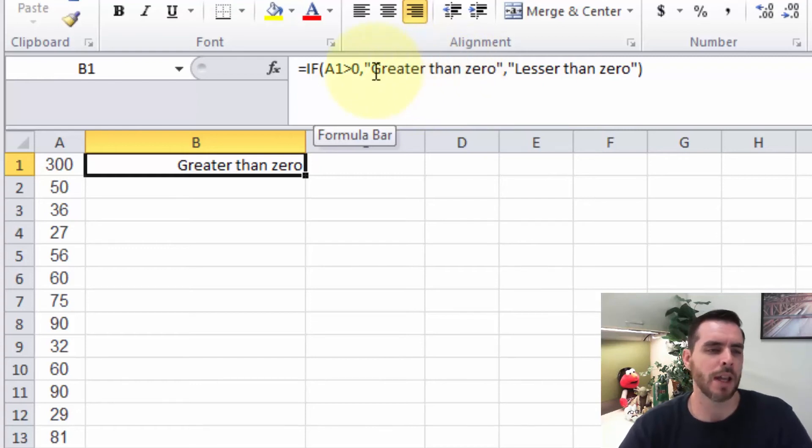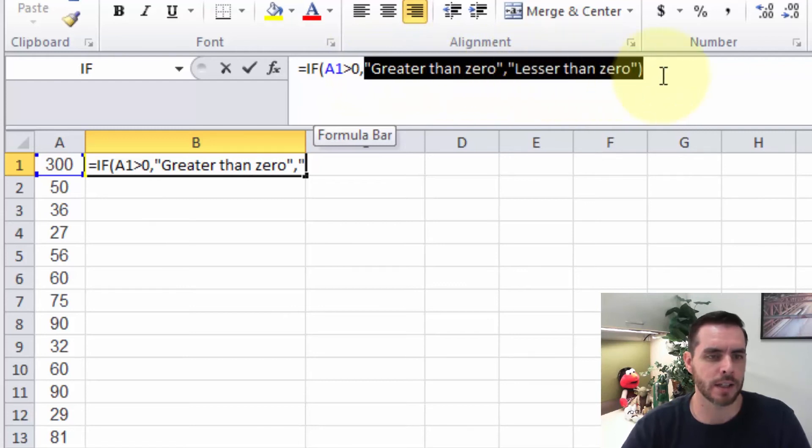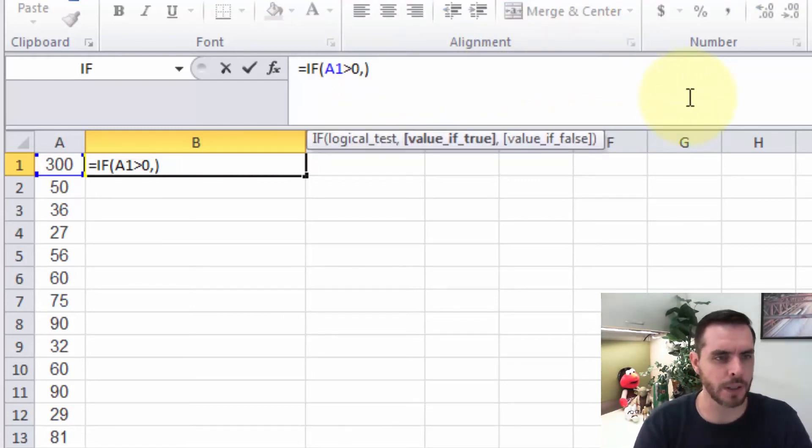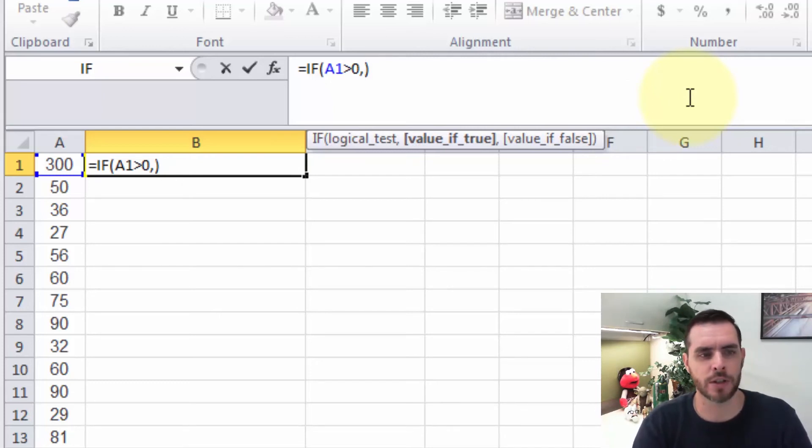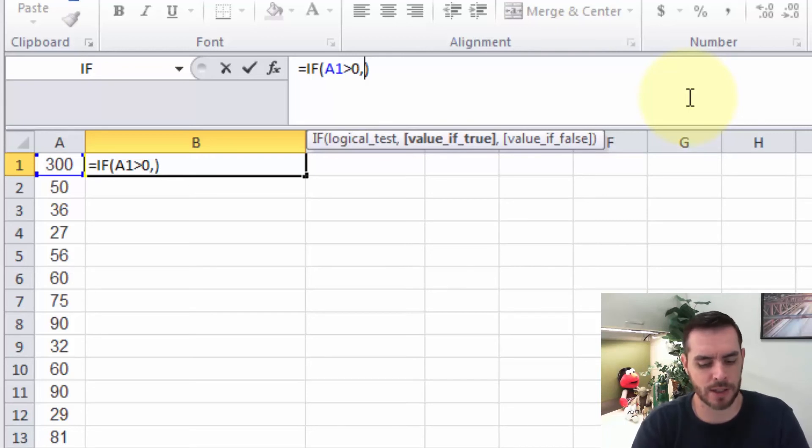But what if we want to add another layer in? And let's go ahead and delete everything there. So now we have the first conditional formula, a comma, and then our close parenthesis. And between that comma and close parenthesis, let's go ahead and insert another formula.